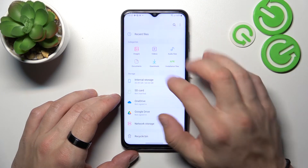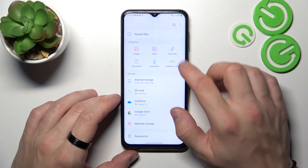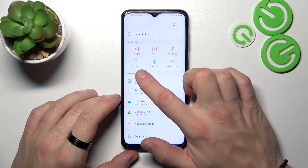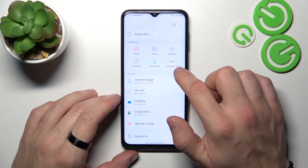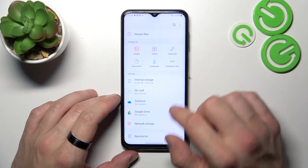All images, videos, audio files, documents, downloads, and application files.